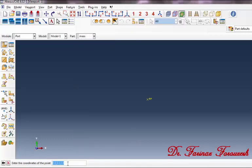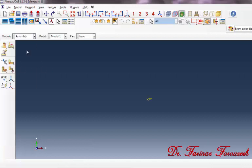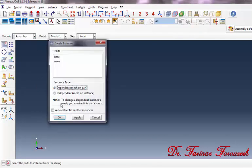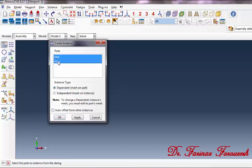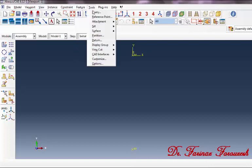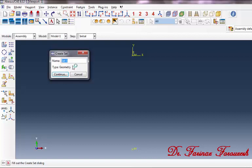In this part type '0, 0, 0' and then press Enter. Now change the module to the Assembly module. Then click on Instance Part and in the dialog box select both Base and Mass and then click OK.